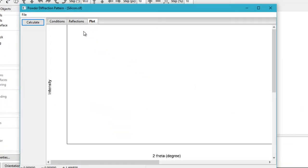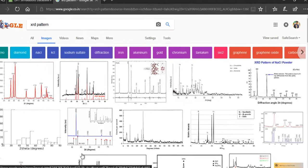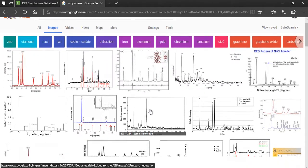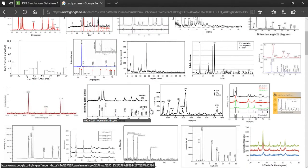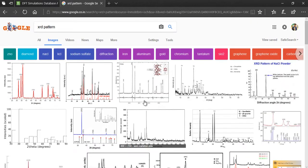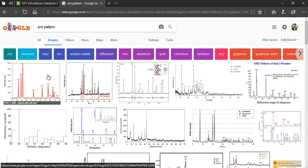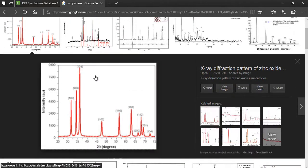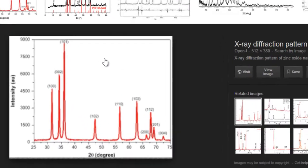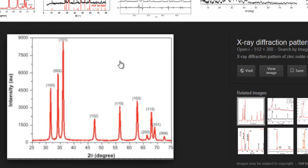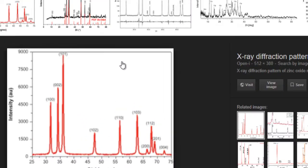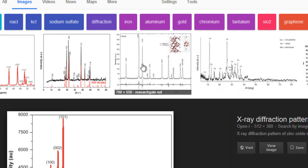Now before we do that, let me just show you what a typical XRD pattern looks like. You should already know it if you are watching this tutorial, but still. Here we have some examples of typical XRD patterns for various compounds.